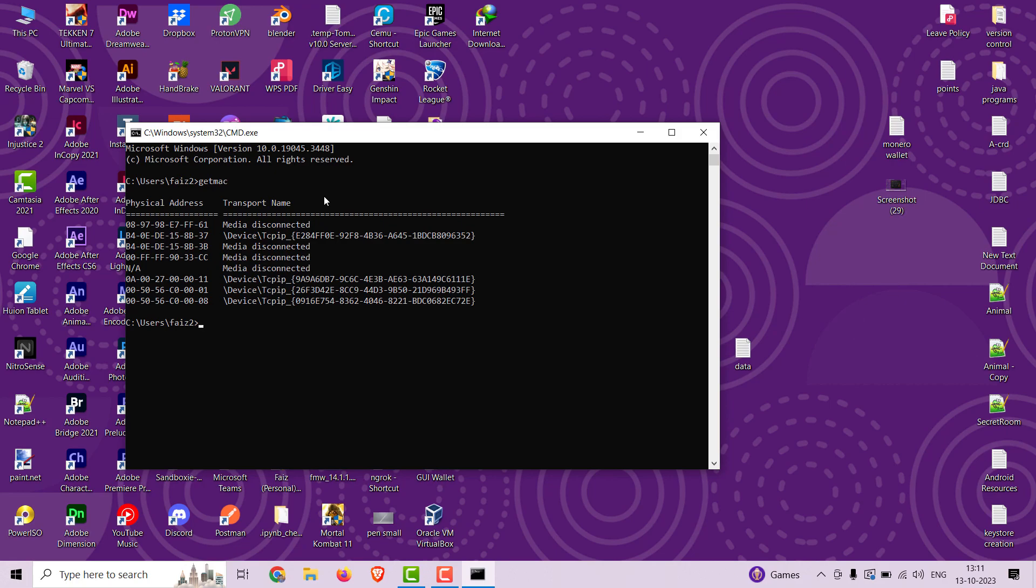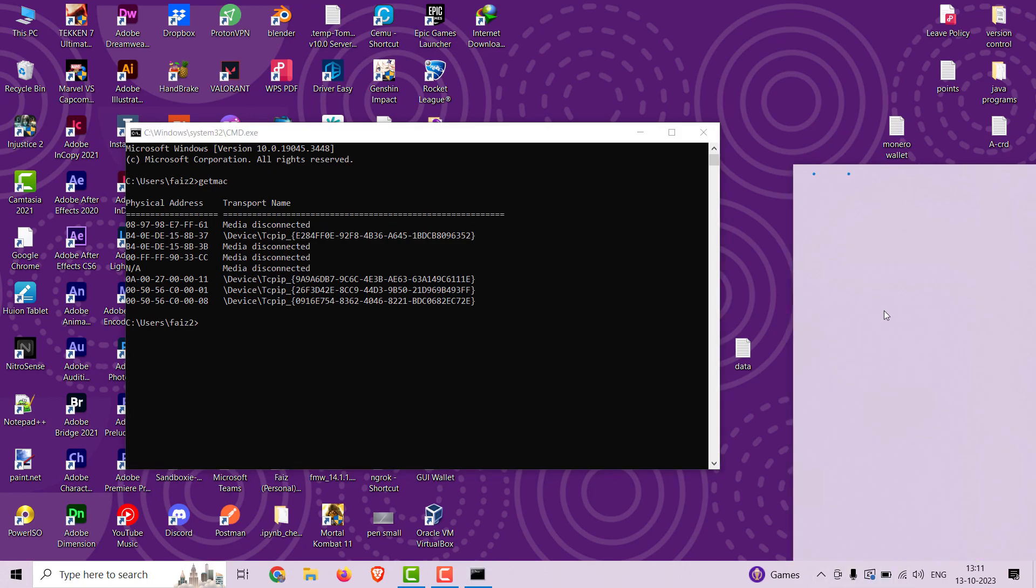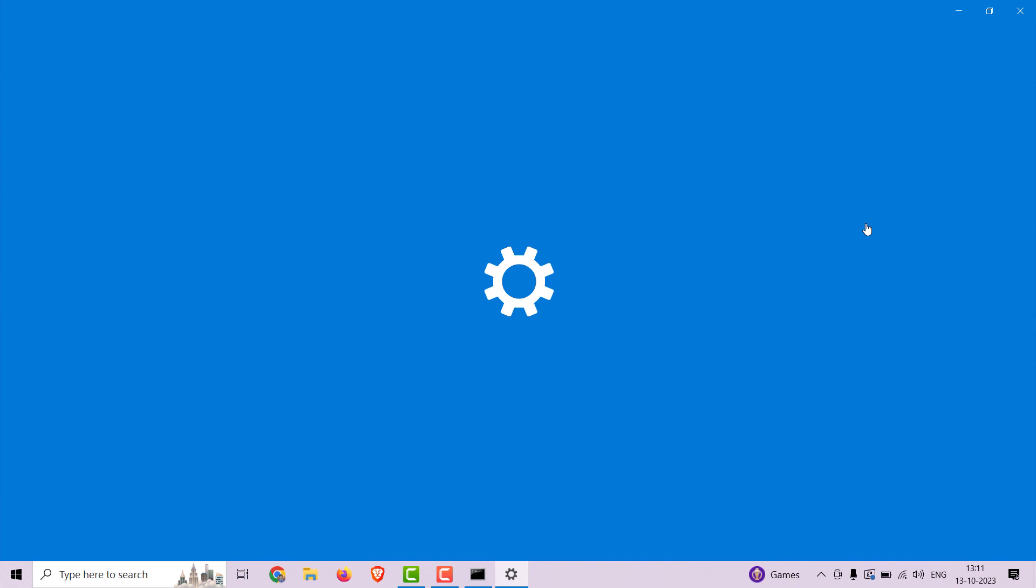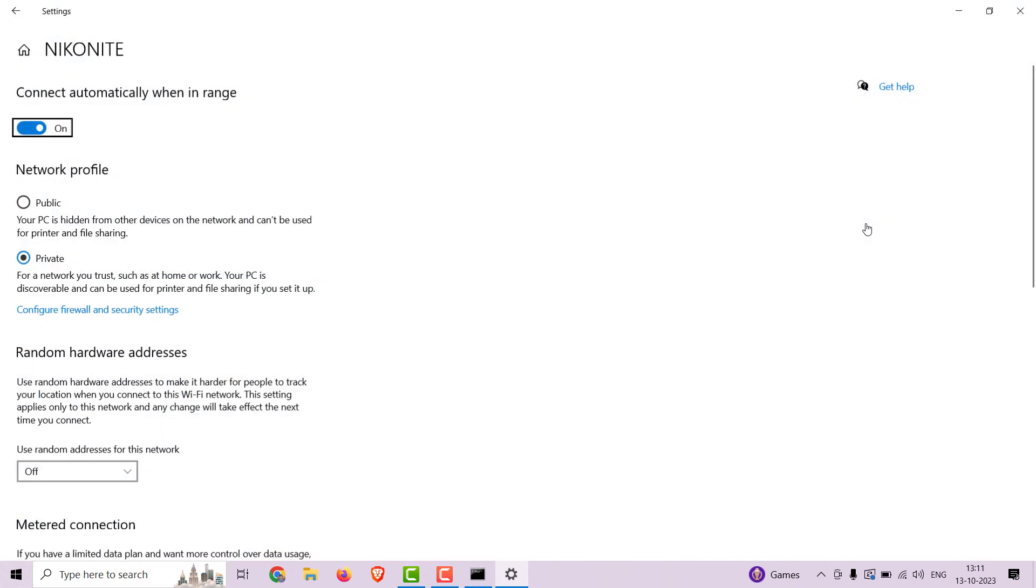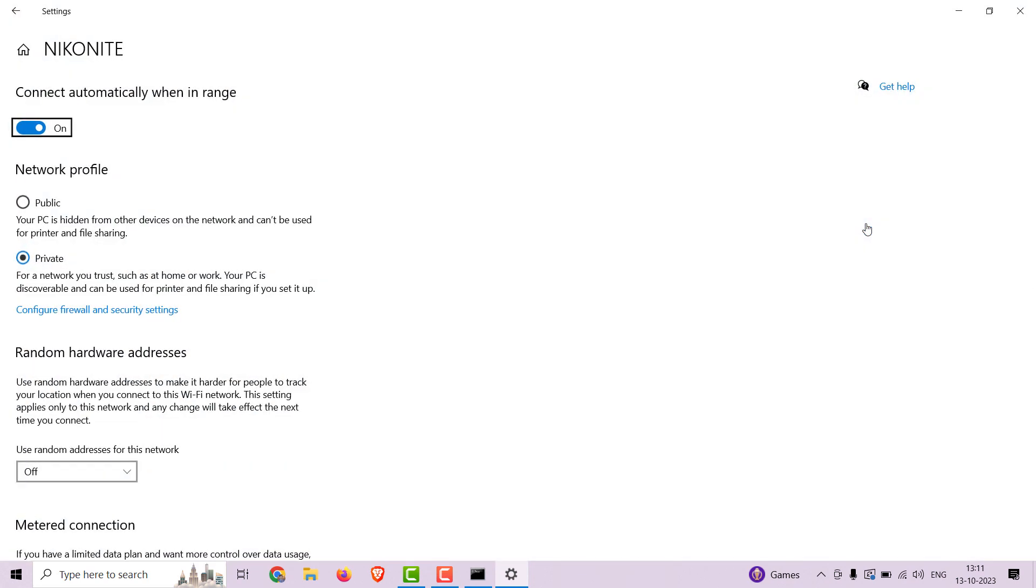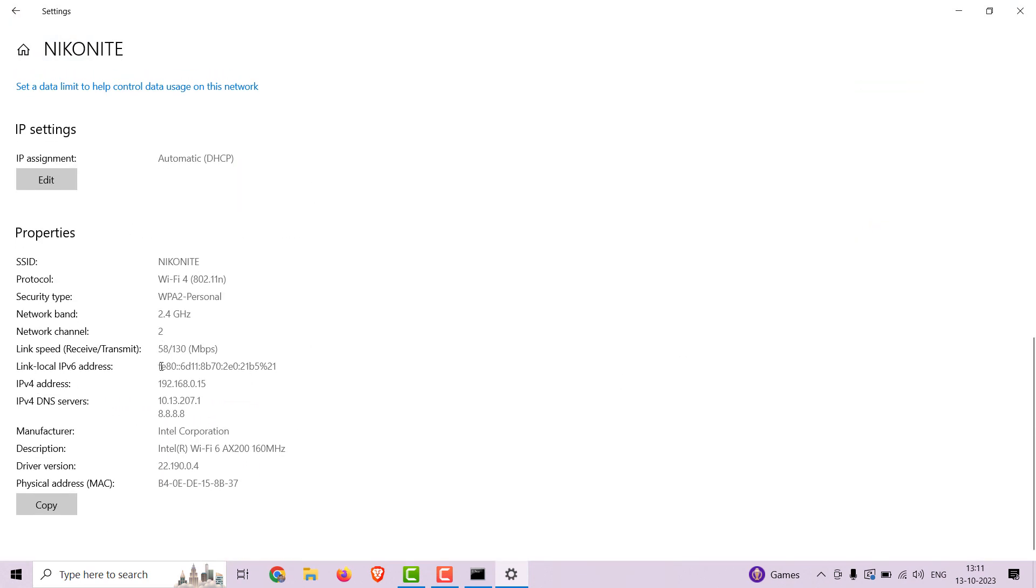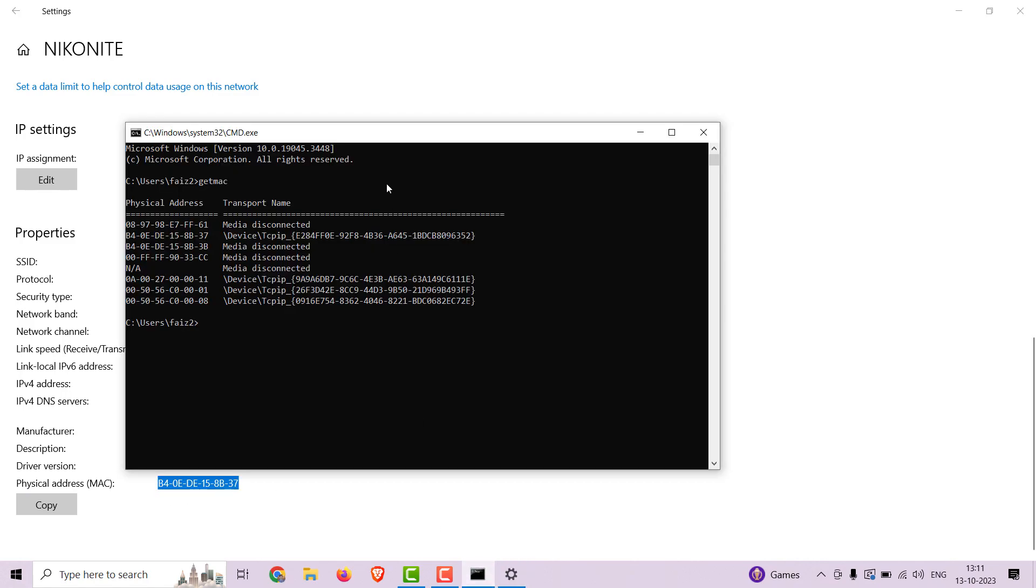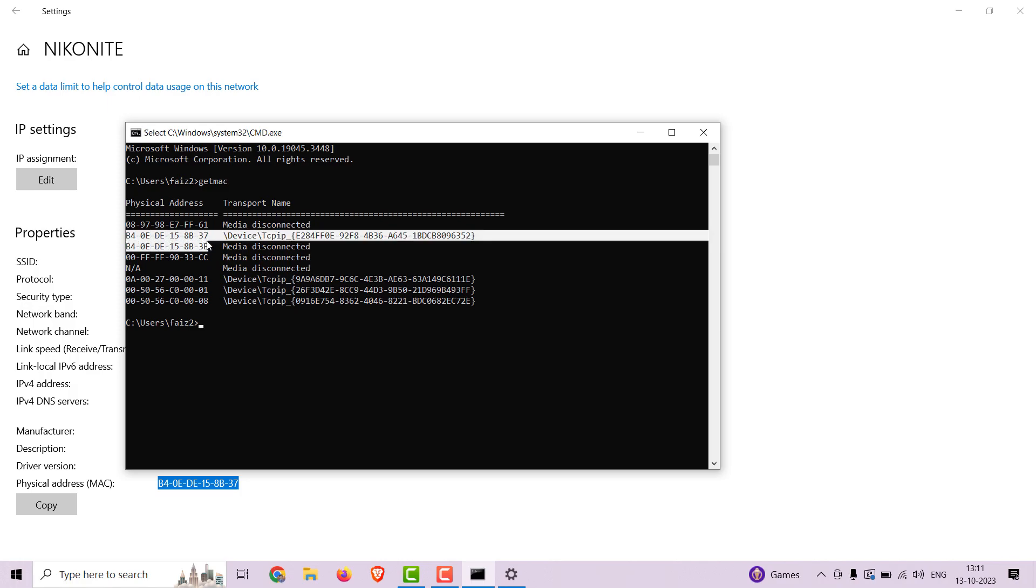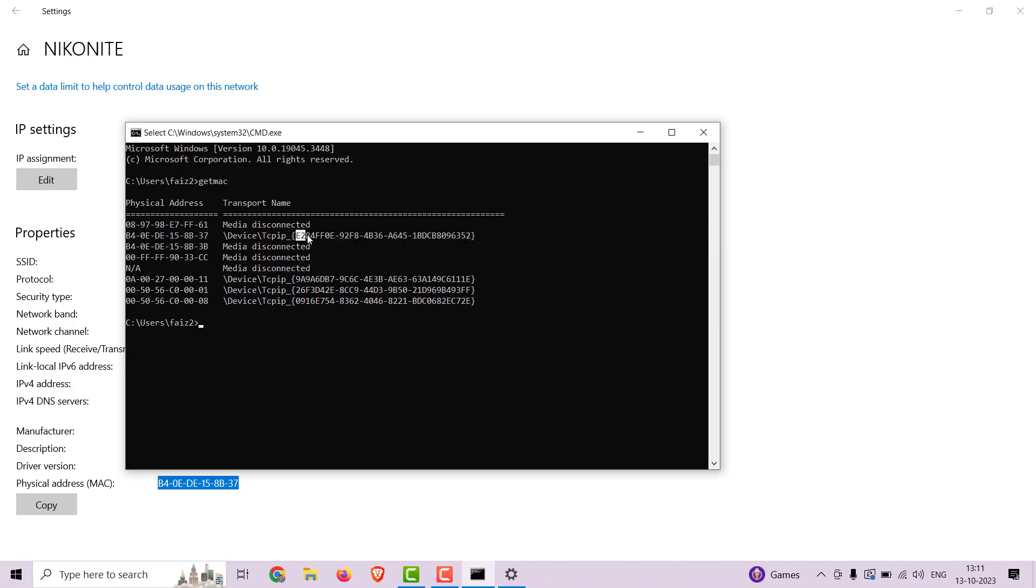To identify the wireless adapter, go to your connected wifi network and open its properties. So this is my MAC address of the wireless adapter. Now copy the string.